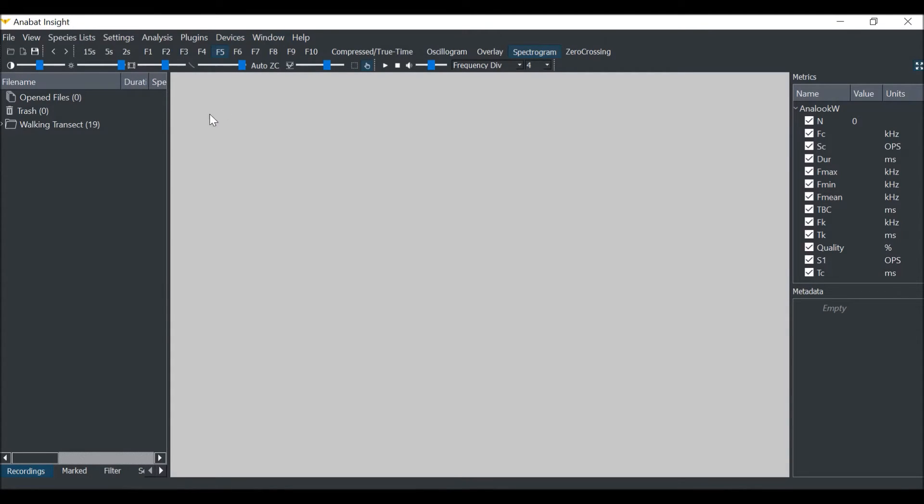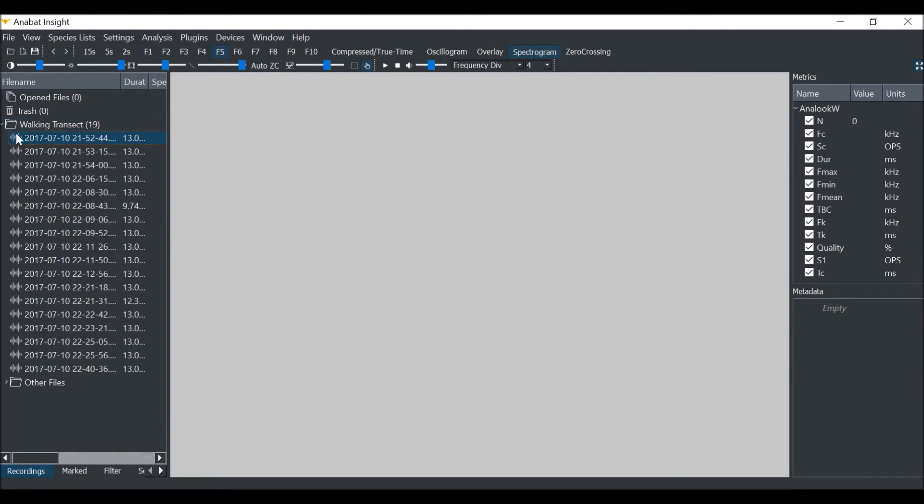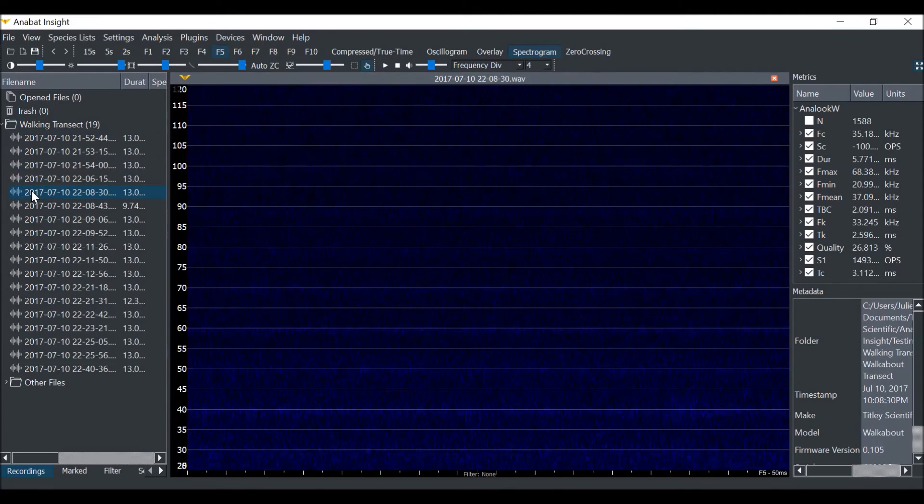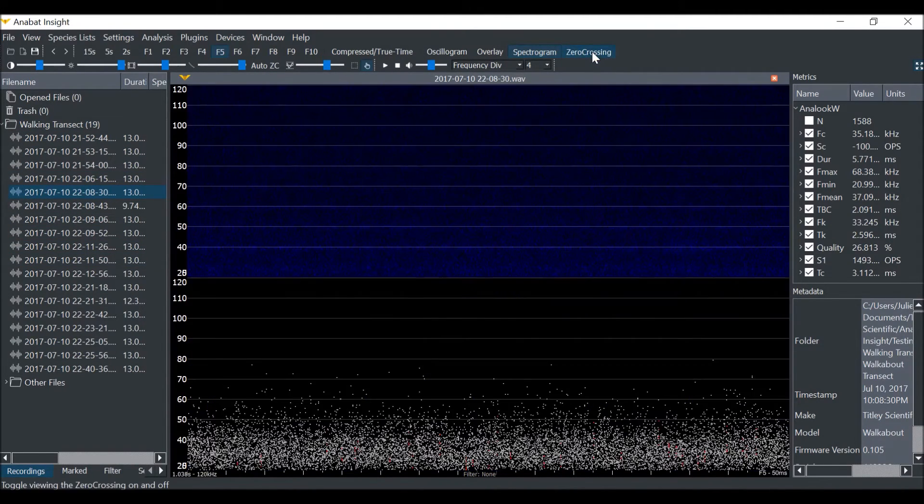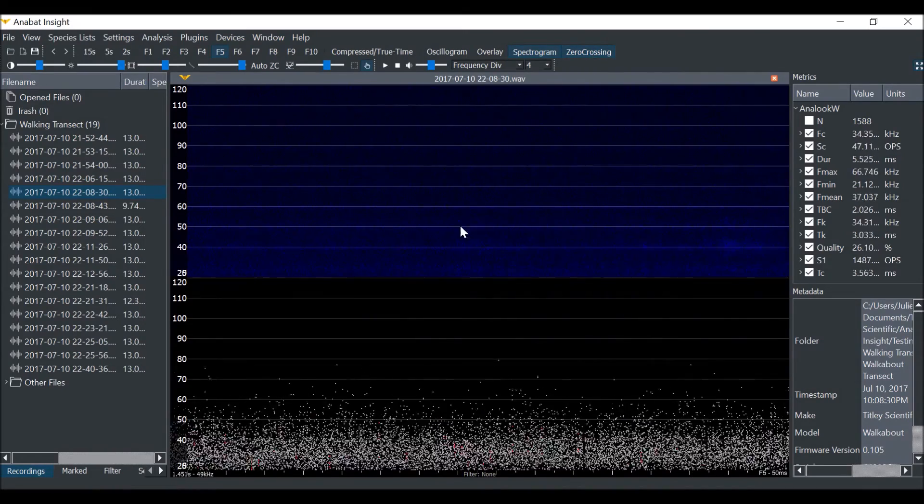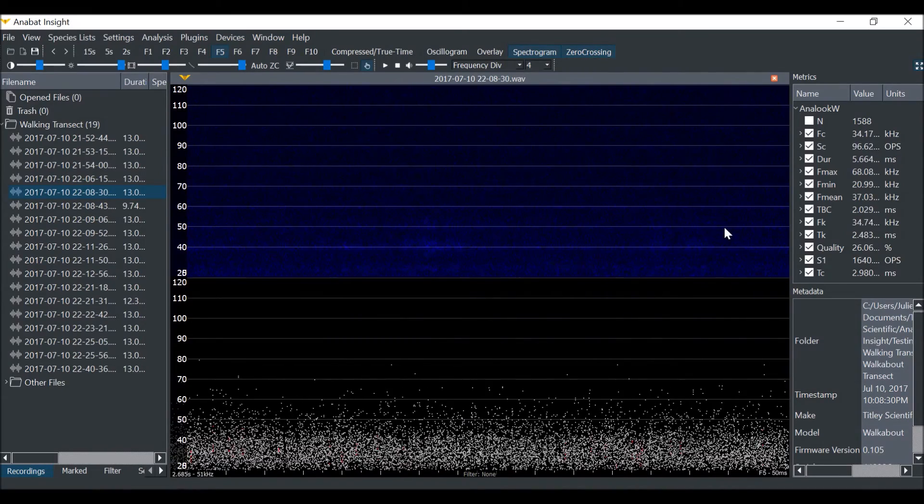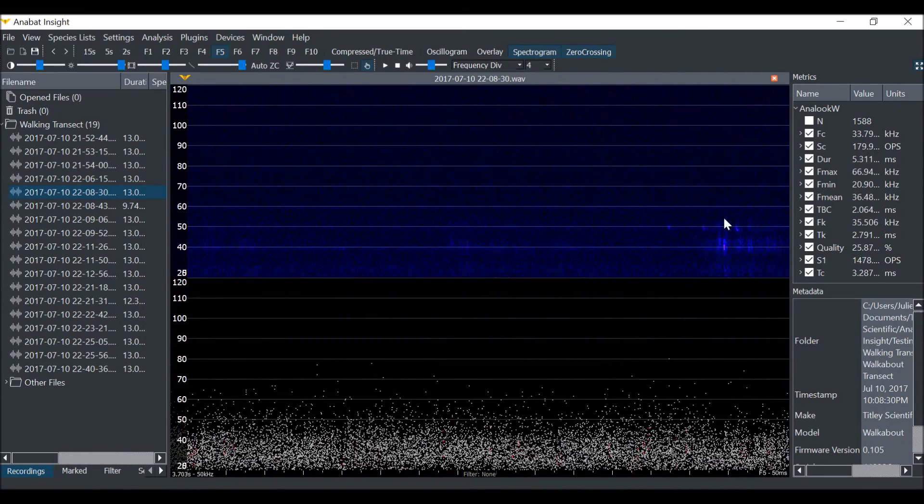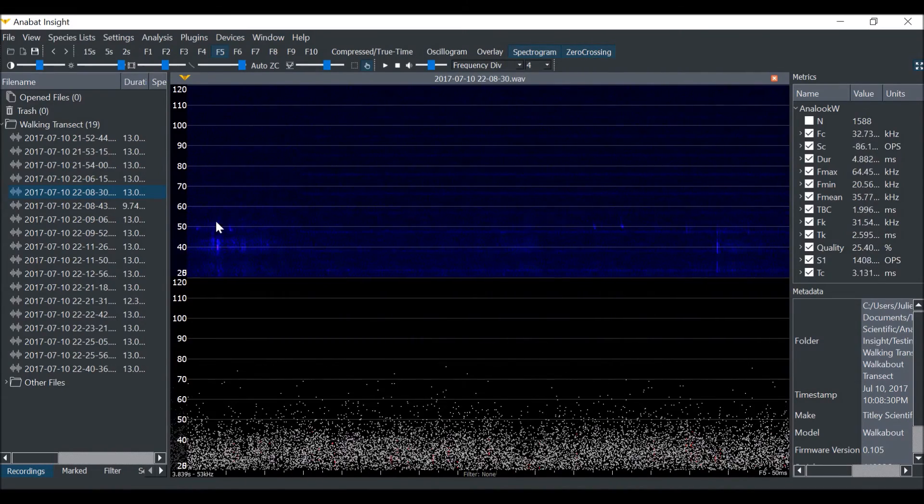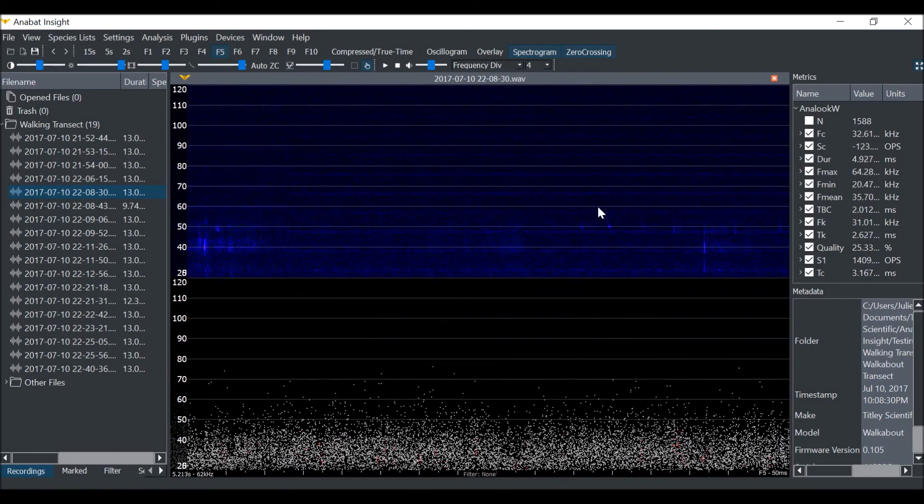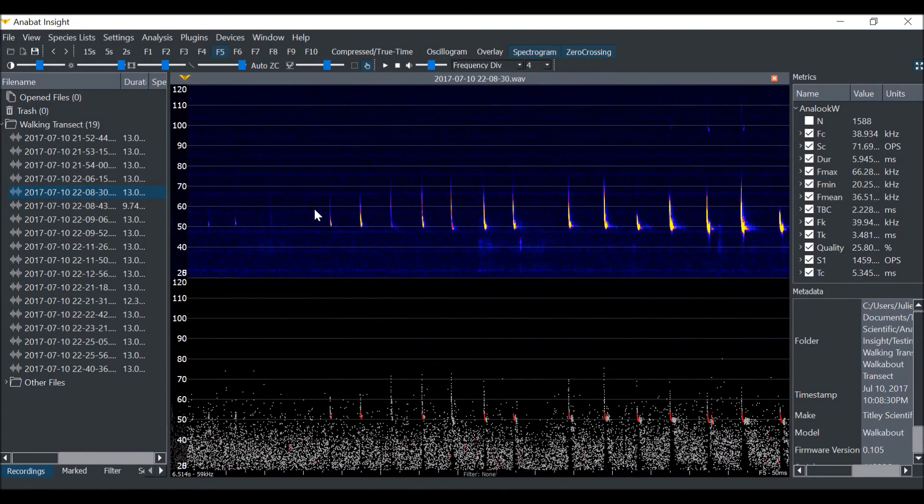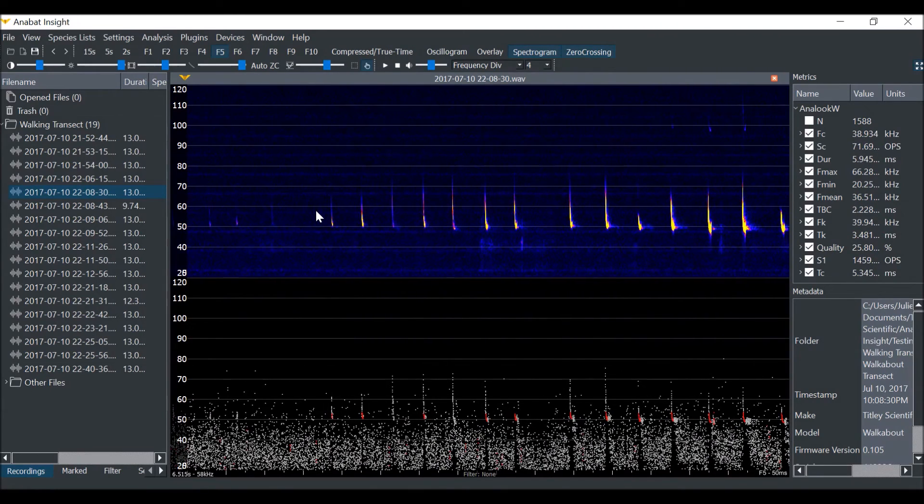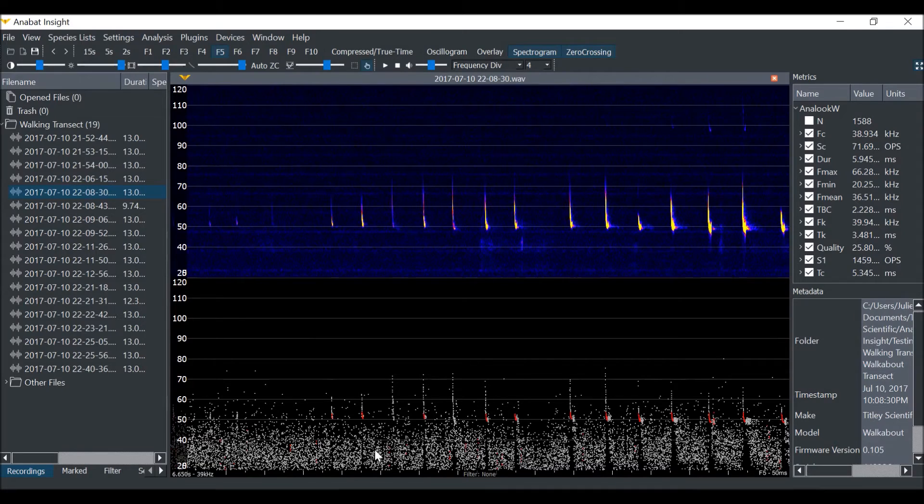To demonstrate how trigger settings work, we will open a full-spectrum file. We will view both full-spectrum and zero-crossing. We will drag across the file to find where the bat call is. You can see that at a sensitivity of 20, there is a lot of noise being rendered in the zero-crossings view.